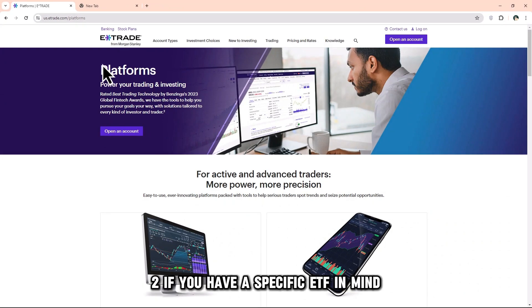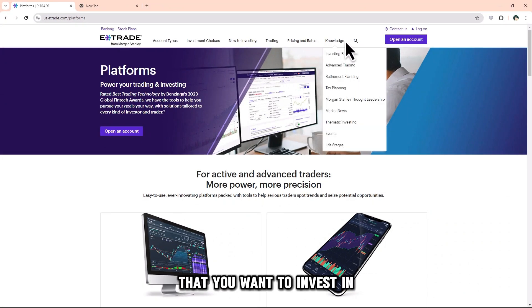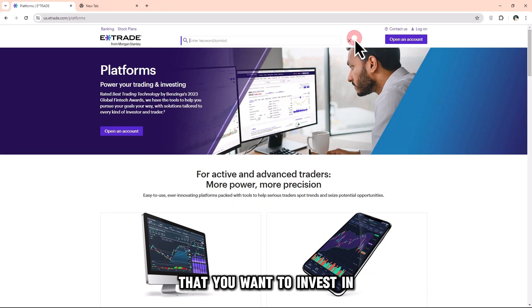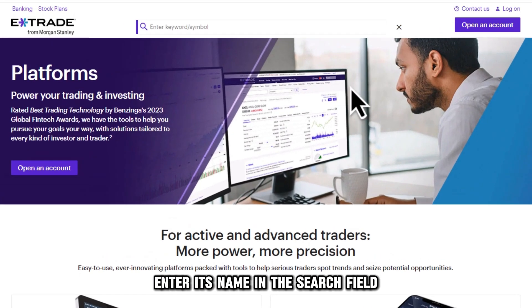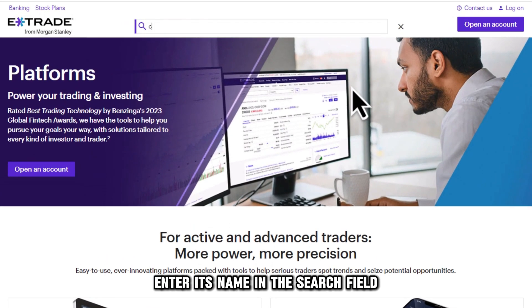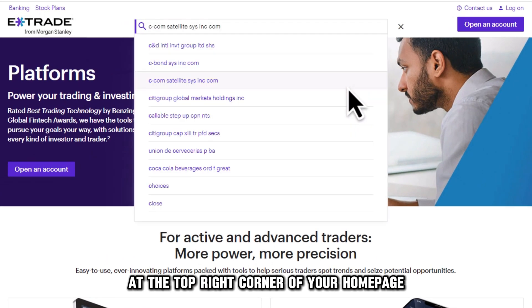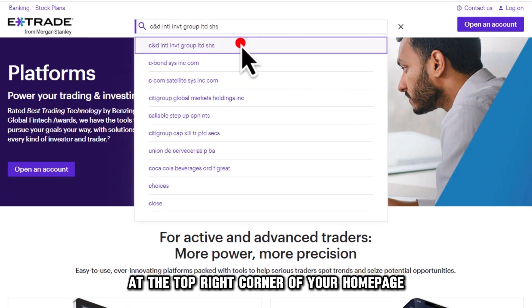Step 2: If you have a specific ETF in mind that you want to invest in, enter its name in the search field at the top right corner of your homepage.